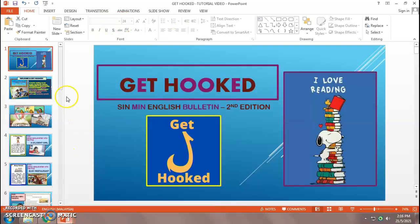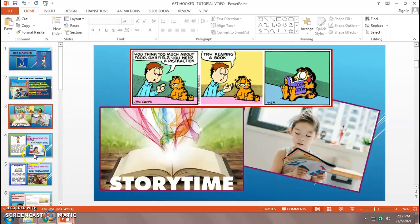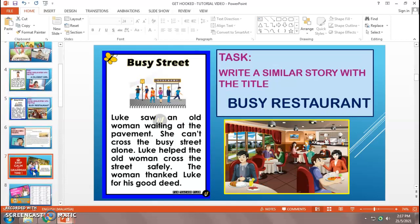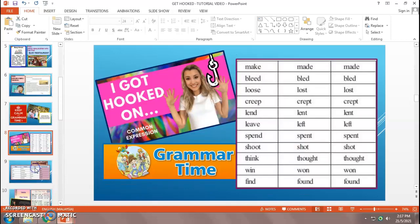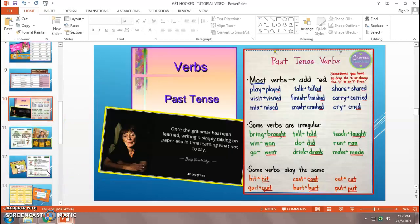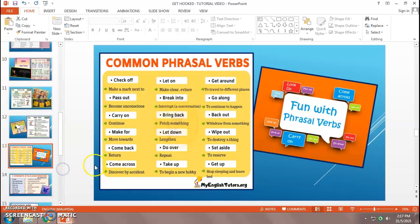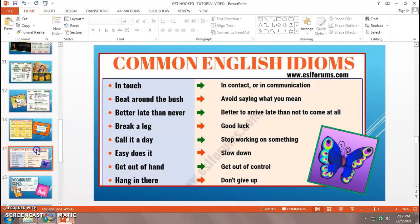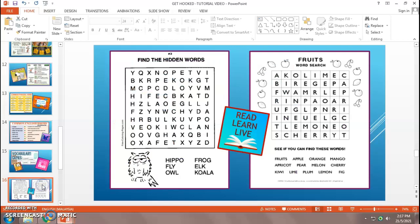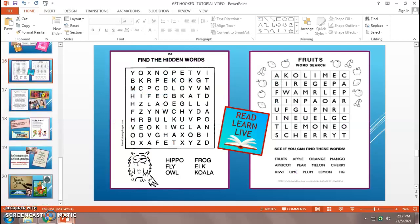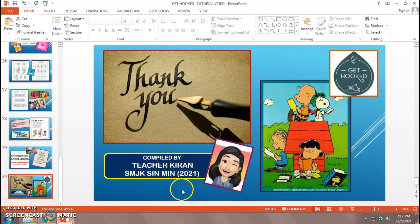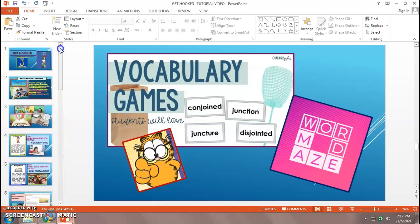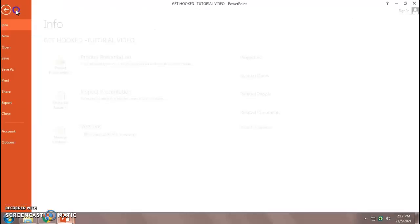See? Yeah. So I have quite a number of items inside. This is something to do with grammar. Tenses. And then I have something on phrasal verbs. And idioms. And games. Puzzles. There you go. A word maze. And do not forget. Finally, you need your thank you note. And maybe your name. So once you're happy with your product, teachers, then you can save as.